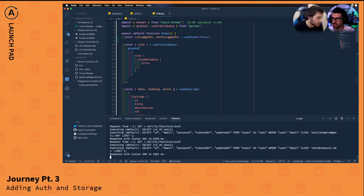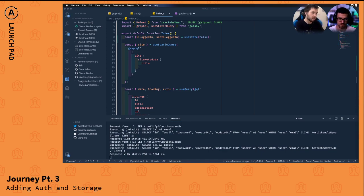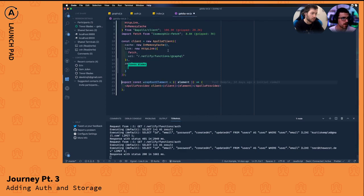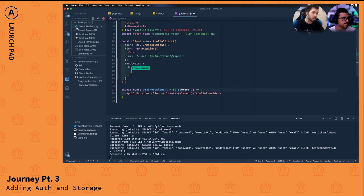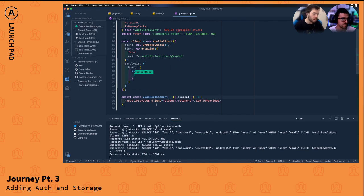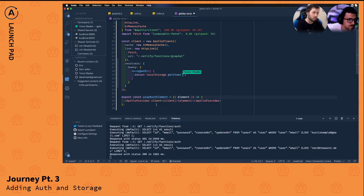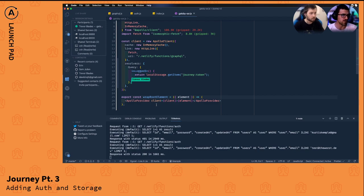I'll drive for a second. In our Apollo client instance, this is where we can set up client-side resolvers. We create a map of resolvers starting at the query level — we'll say `isLoggedIn` — and this will just return `localStorage.getItem('journey-token')`.